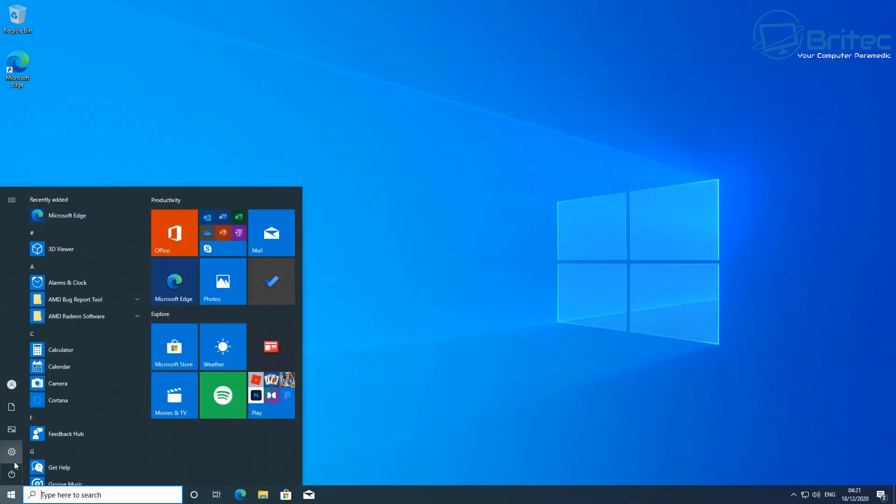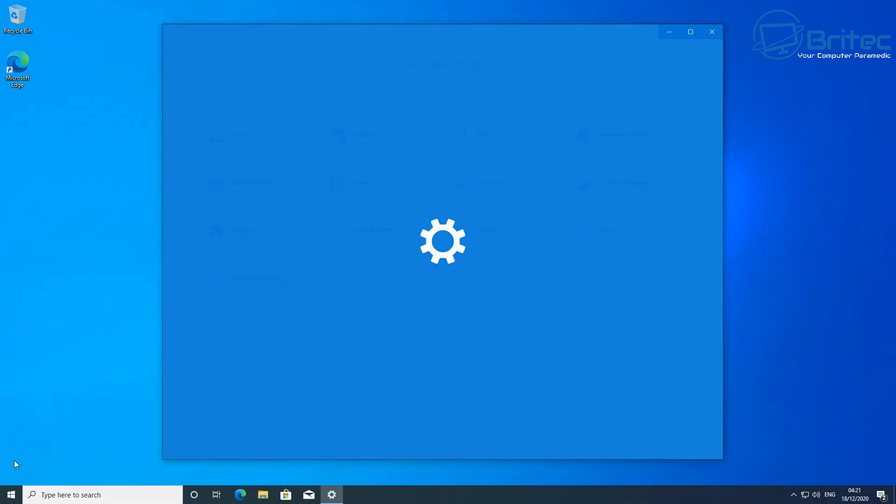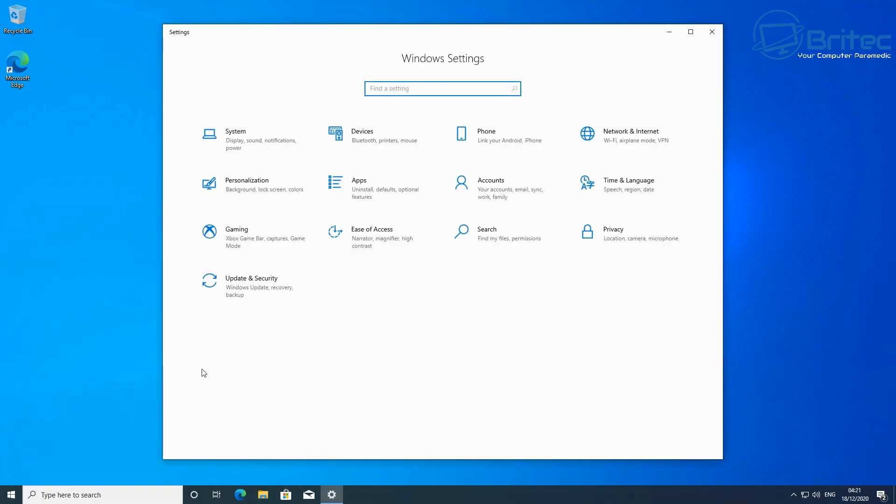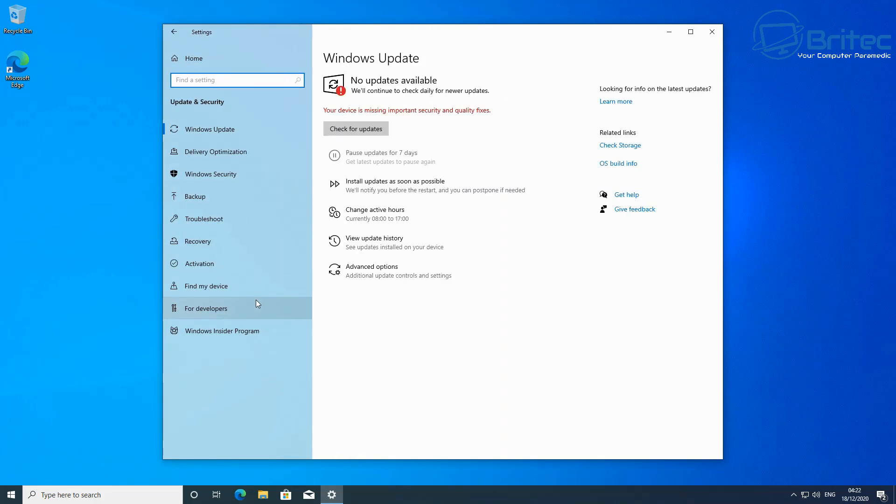It's a very short, quick video, so go to Start and then go to Settings and then go to your Update and Security tab here.